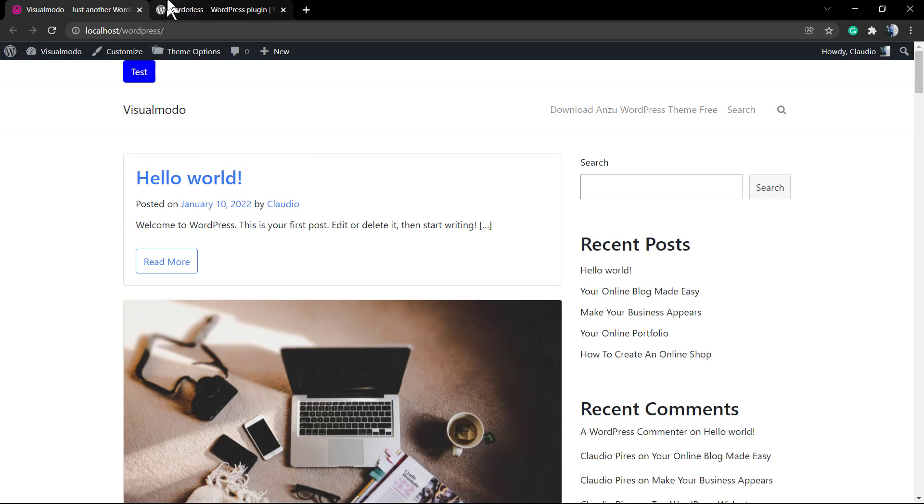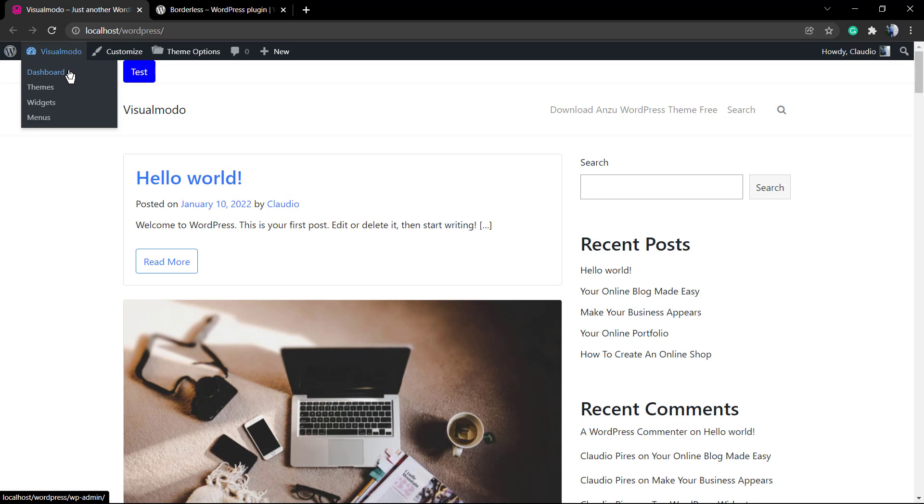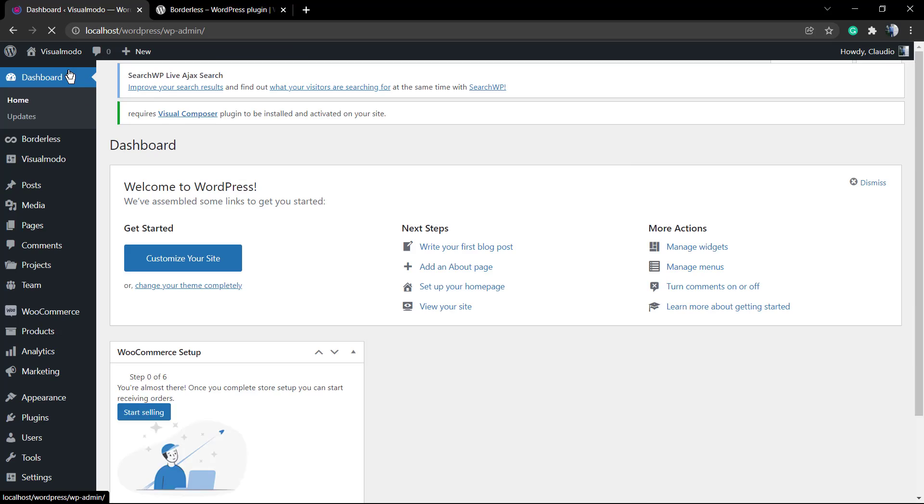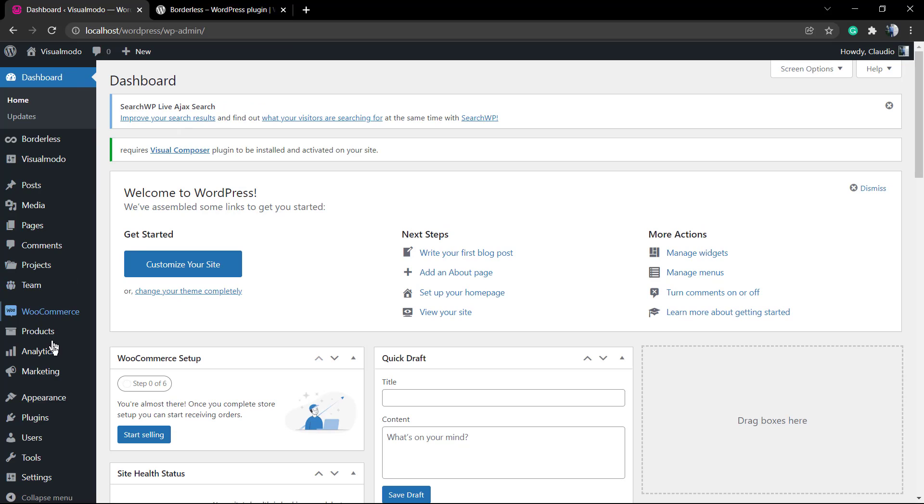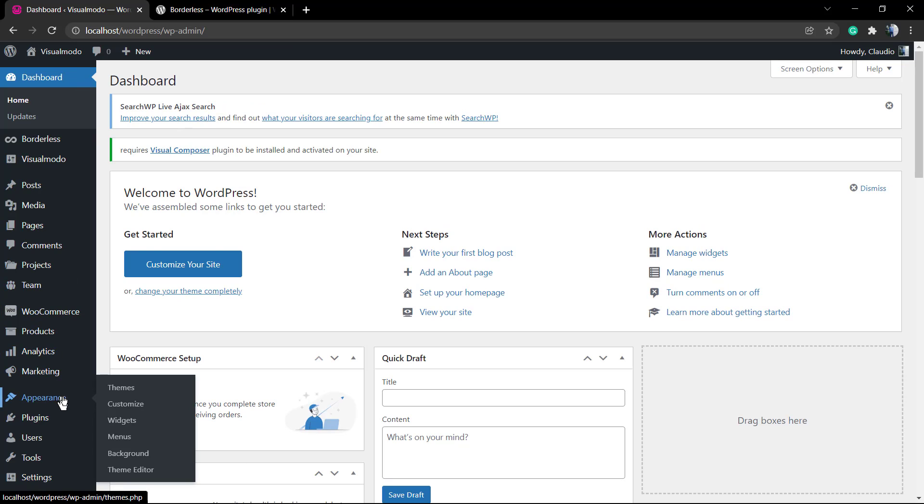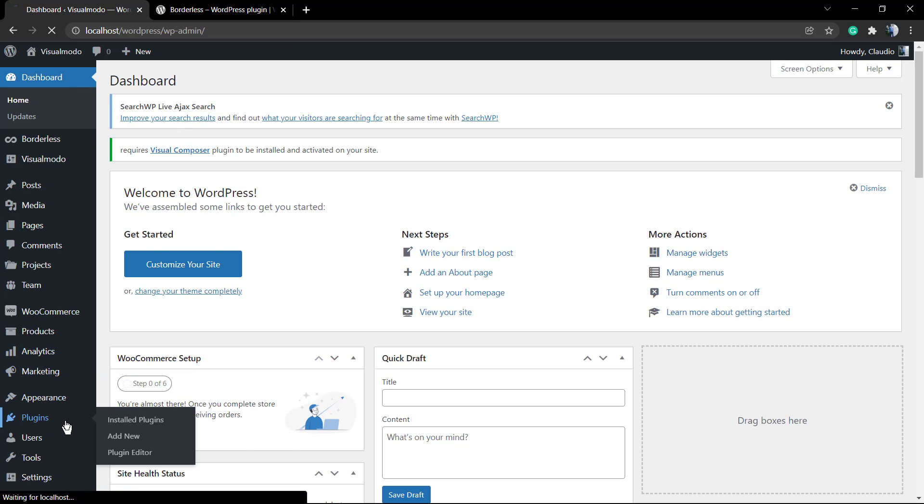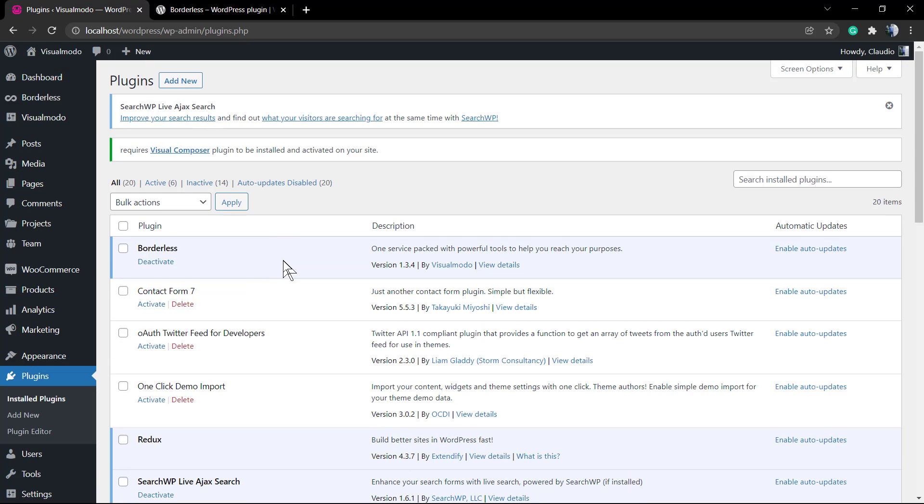This can be in the top header or the main header depending on the theme you're using and where the theme allows you to apply widgets. You can apply these buttons in sidebars, footers, or any location that accepts a widget.